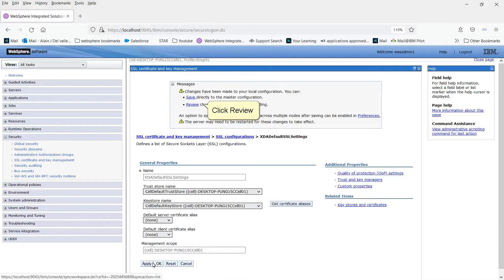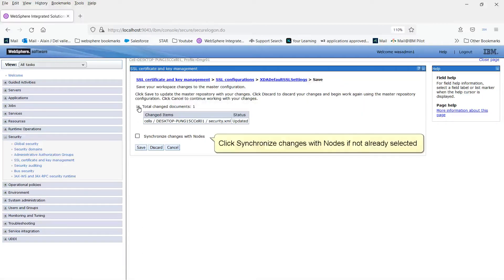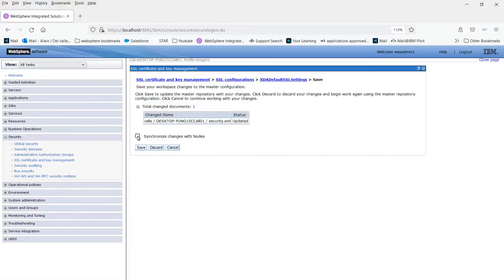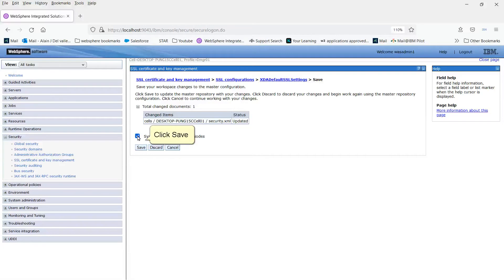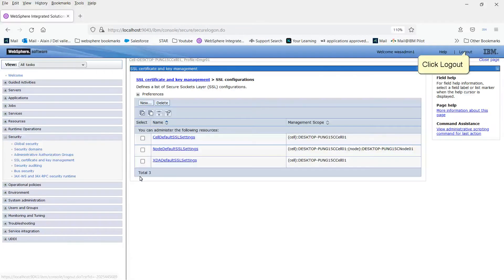Click Review. Click Synchronize Changes with Nodes if not already selected. Click Save. Click OK. Click Logout.